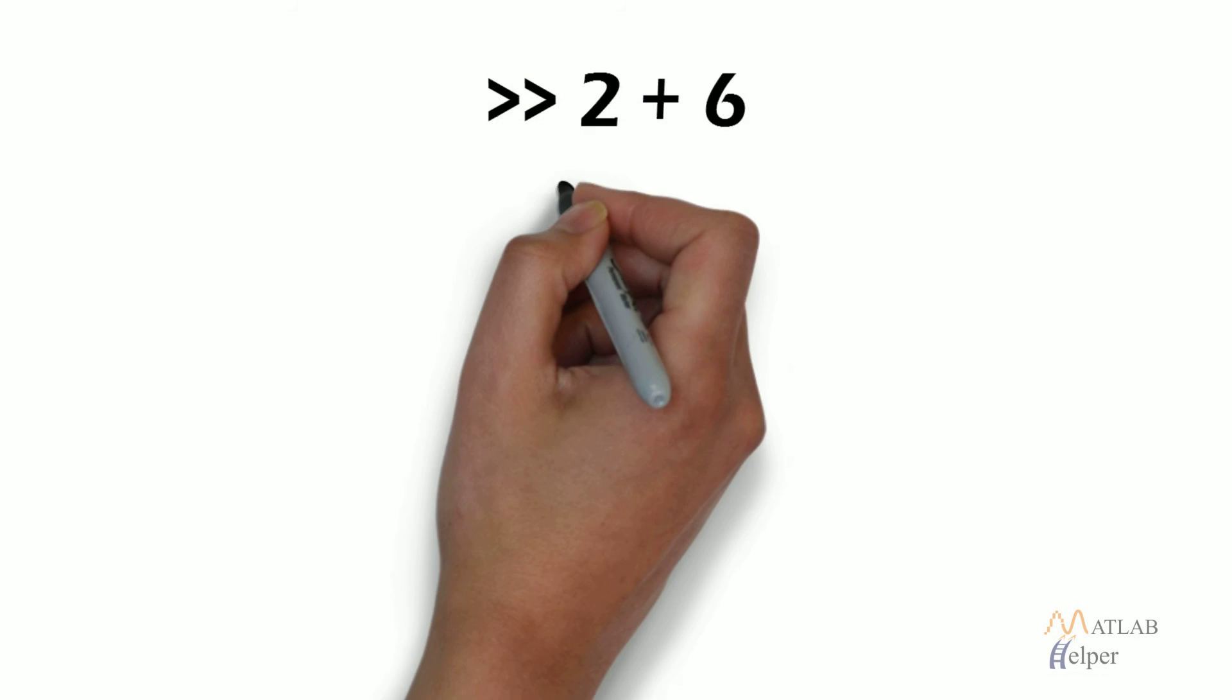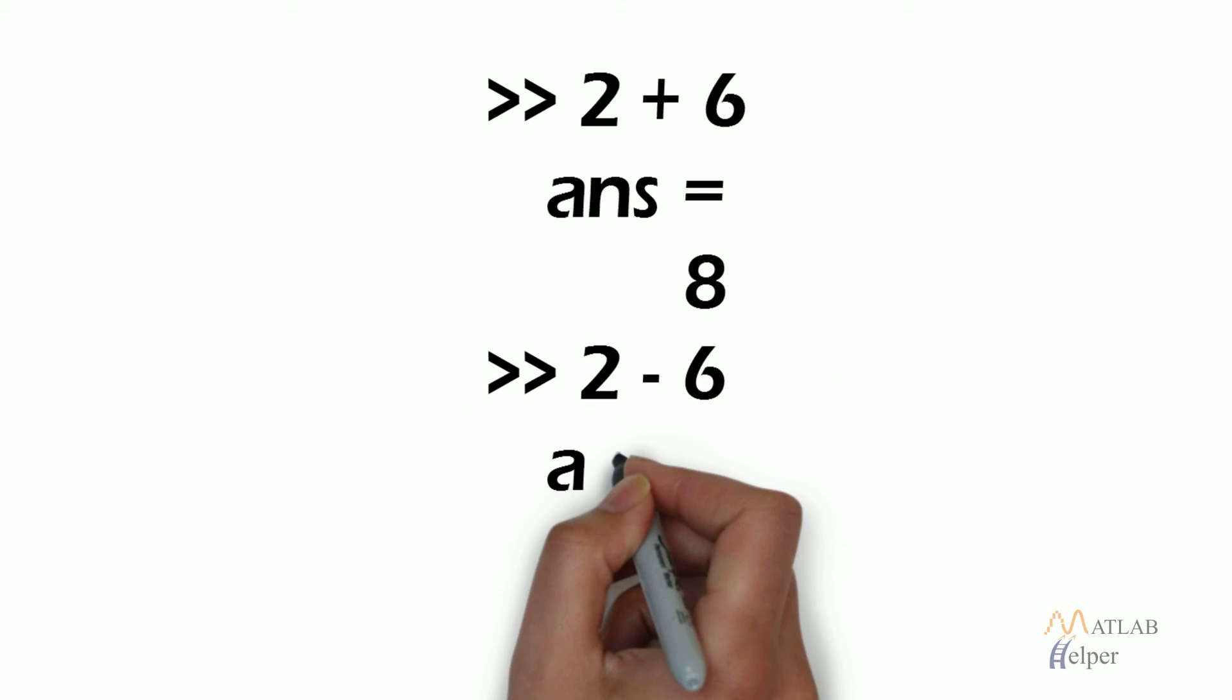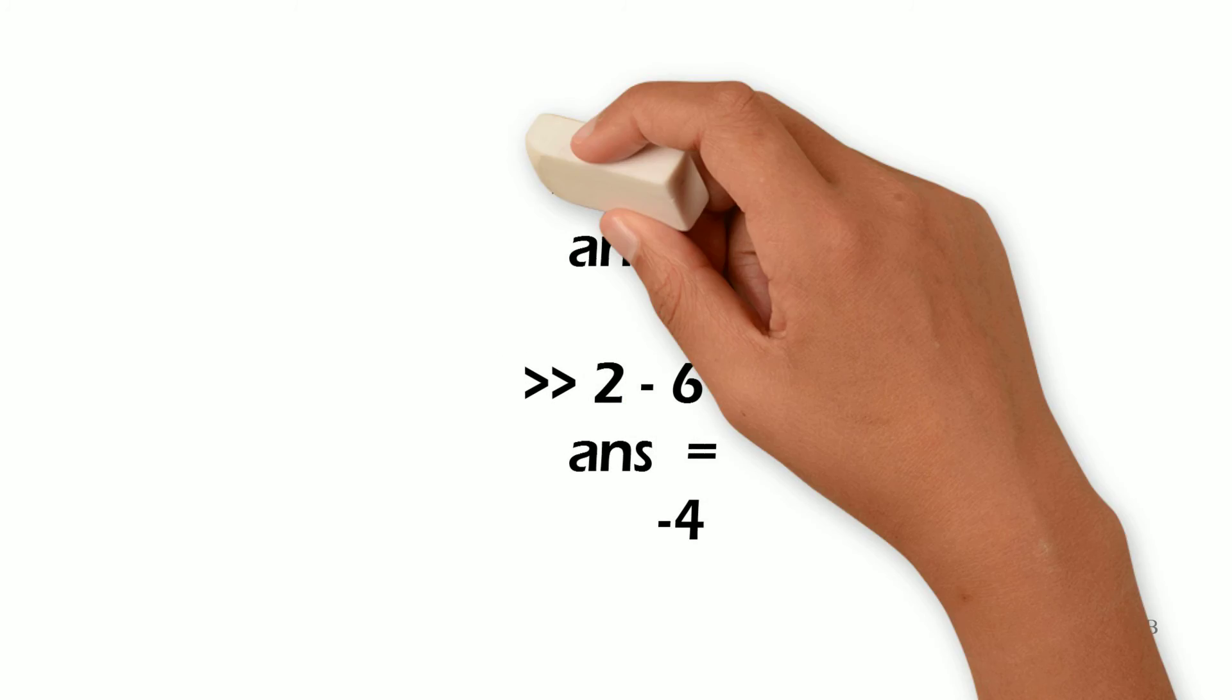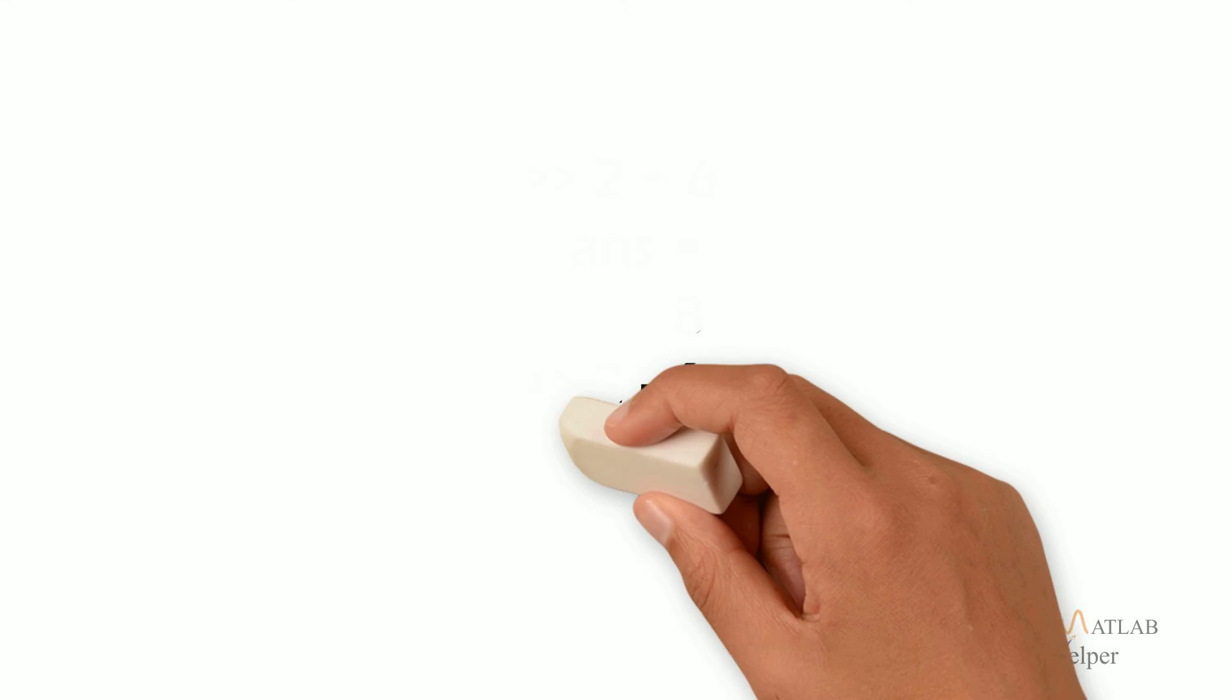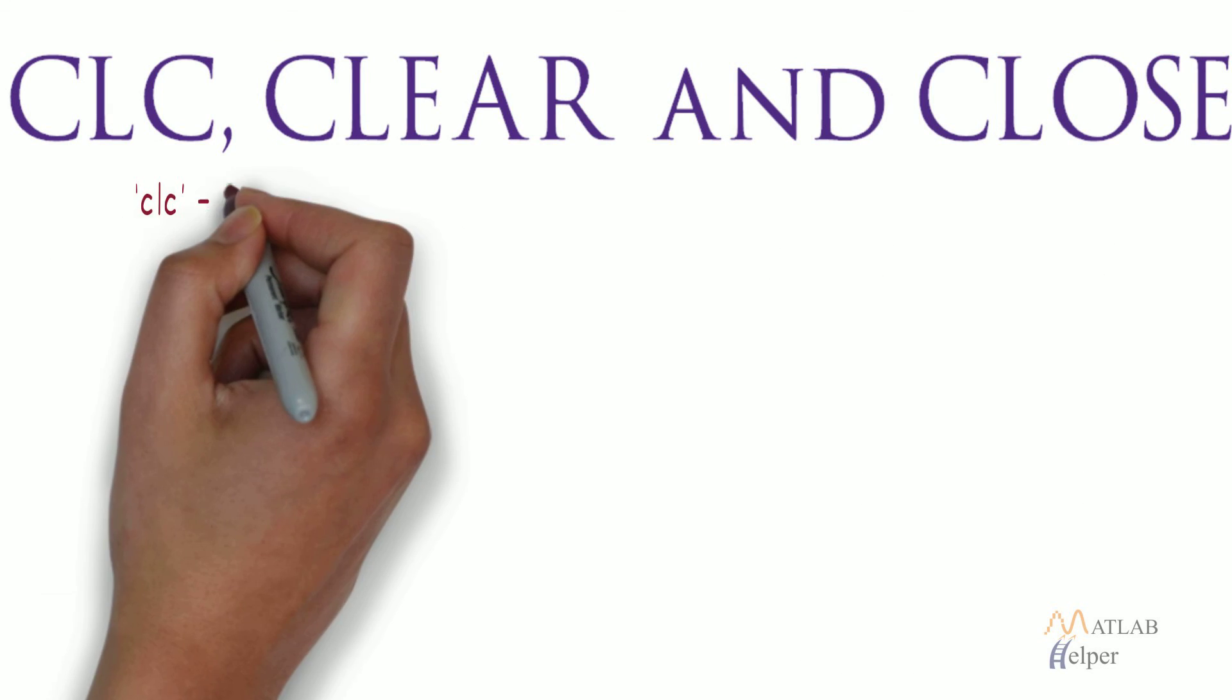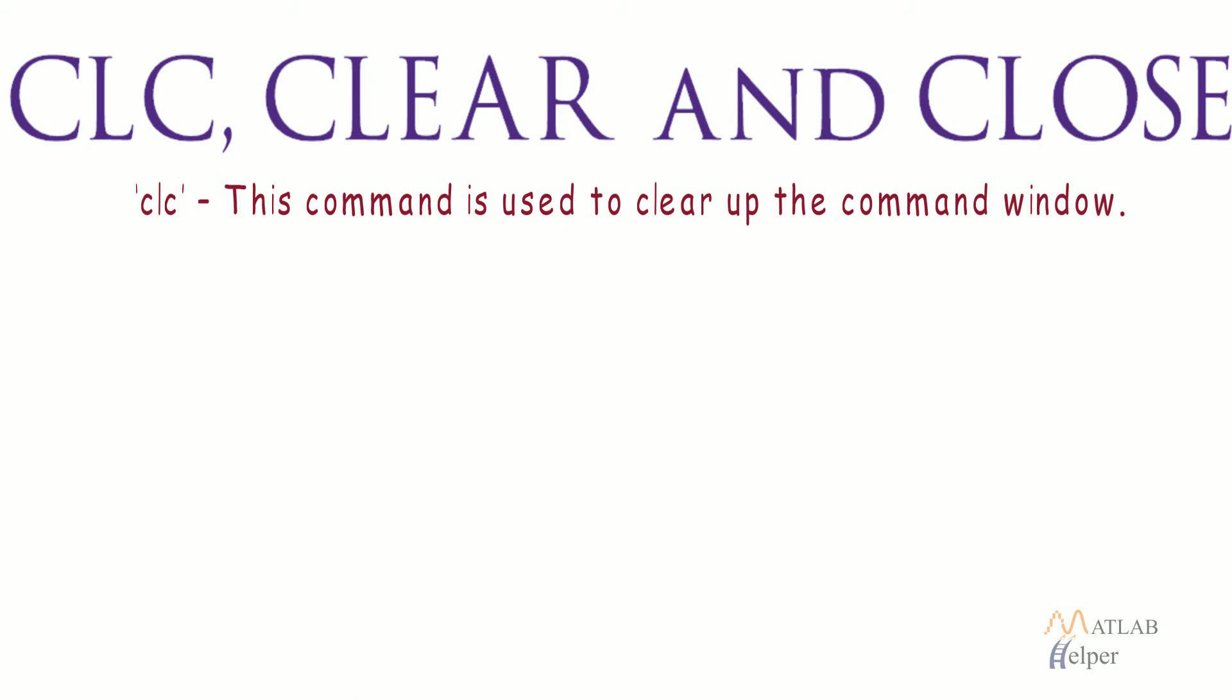There are times when you are done with a piece of code written in command window. We need to get rid of older variables and close all the dialog boxes such as older figures to ease things up. So, the commands available are CLC, clear and close. CLC - this command is used to clear up the command window.